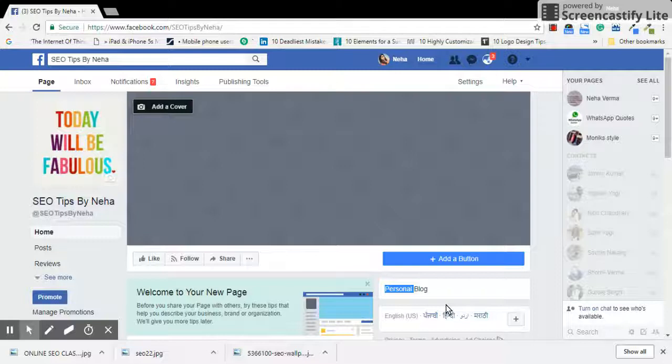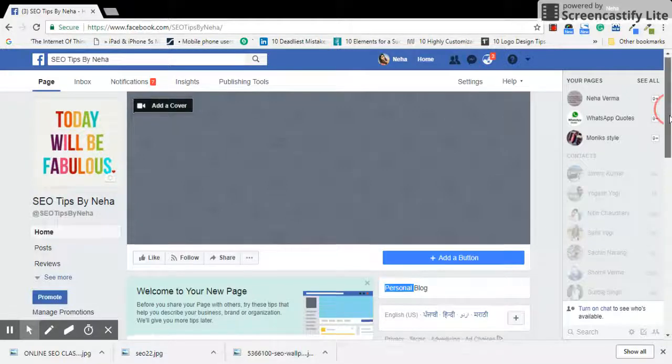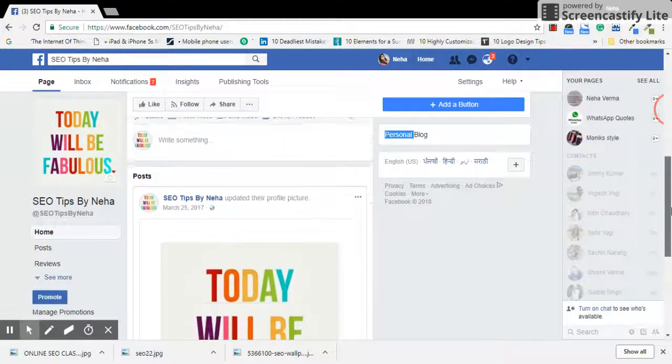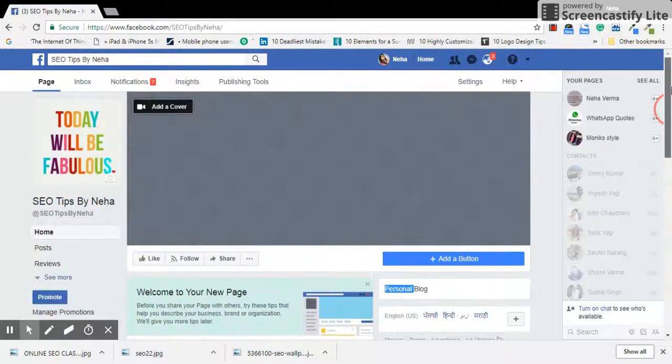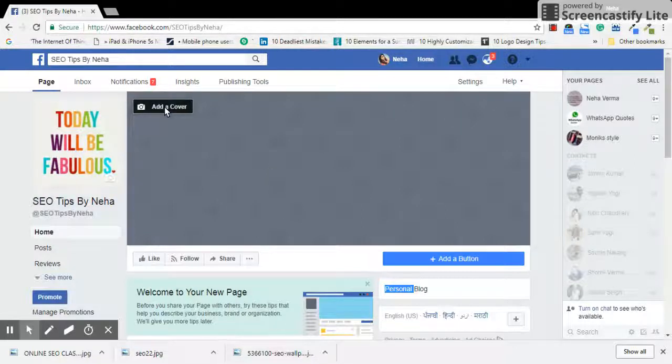This is one of the pages that I have, which is SEO Tips by Neha. As you can see, there's no cover image since I just created this page. I'm not properly following it or updating it; this is just for some test purpose.